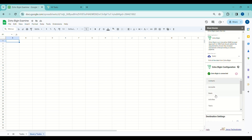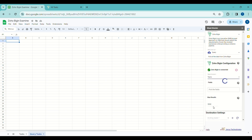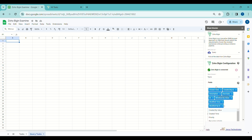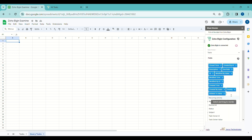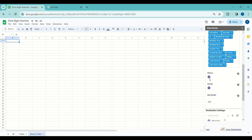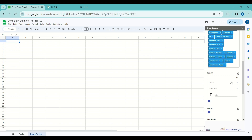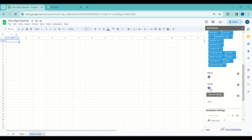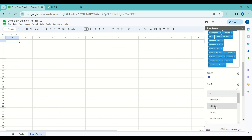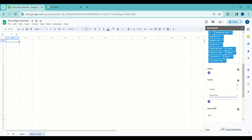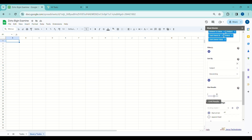I'll choose Tasks as a module and then select the required fields from the fields list. We can also apply filters by choosing the required conditions. For now I am not applying any filters. We also have a Sort By option — I want to sort the results by task name in descending order. Additionally, I'll set the max results to 25, limiting the tasks to 25.